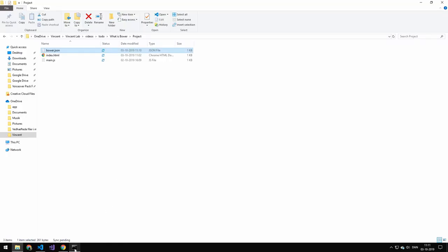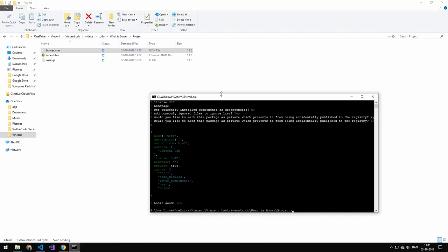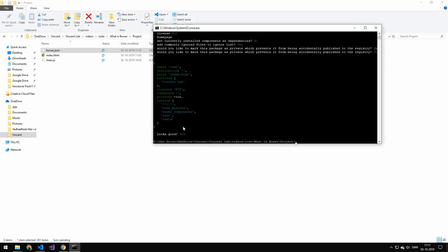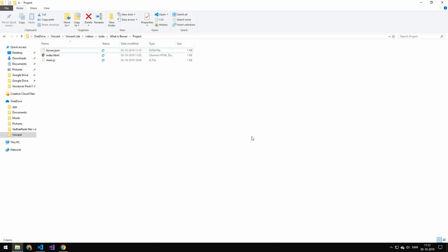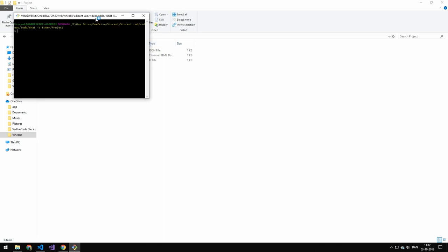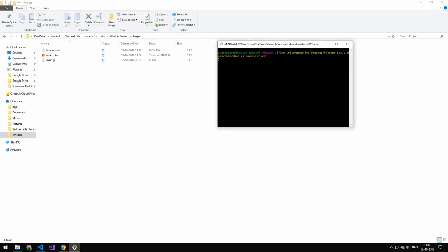Now back in our folder and in our console here. To install a package it's really easy. Just do bower install or bower i like in node. And then we just type the name. And if you get this error. Well then we have to switch back to the git here.